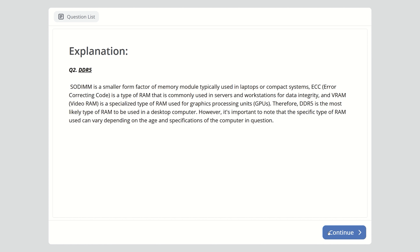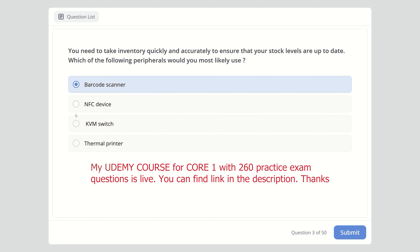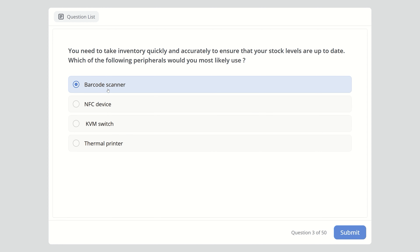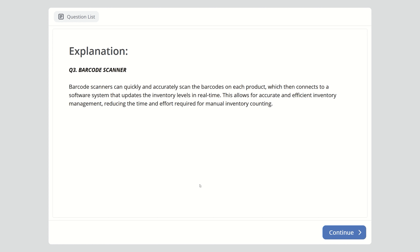Question three: You need to take inventory quickly and accurately to ensure stock levels are up to date. Which of the following peripherals would you most likely use? Options are barcode scanner, NFC device, DVM switch, or thermal printer. The answer is barcode scanner. Barcode scanners can quickly and accurately scan barcodes on each product, connecting to a software system that updates inventory levels in real time, allowing for accurate and efficient inventory management.